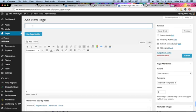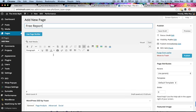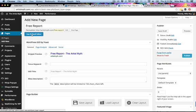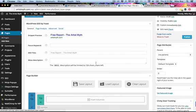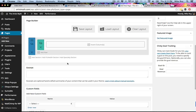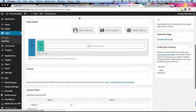Going back to adding a new page — let's create a landing page through our Divi theme. We'll call it 'Free Report' — pretty generic. We want to use the page builder, so we'll tell it we want to use the page builder. The WordPress SEO stuff is there but don't worry about that.